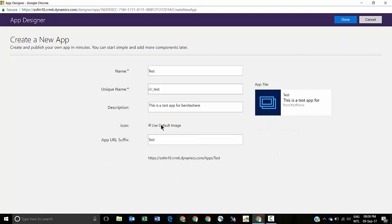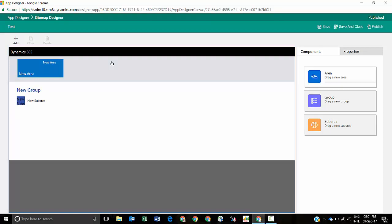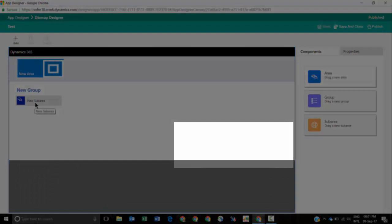When you click on Done it will create a new app for you, and the first thing you're going to notice is the sitemap, which is the first component that you configure. Once you select the entities the rest will follow — you'll see dashboards, business process flows, and then a breakdown of the forms, views, and charts. When you click on the little arrow it'll open up the sitemap designer, and there are three components to this: the first one is Area, which is the tile you select when browsing in CRM; then there's Group, which is the heading or category of options displayed underneath; and then you've got Sub Area, which represents the entity or dashboard that you want your end users to click on.